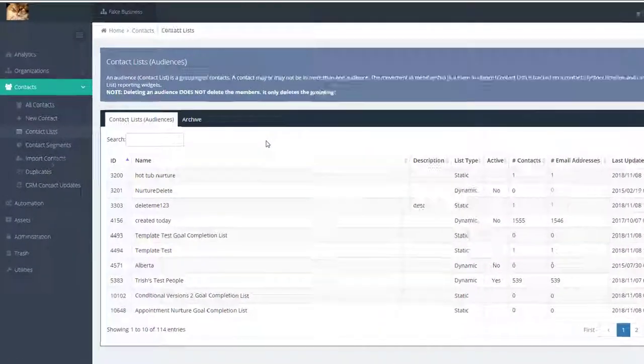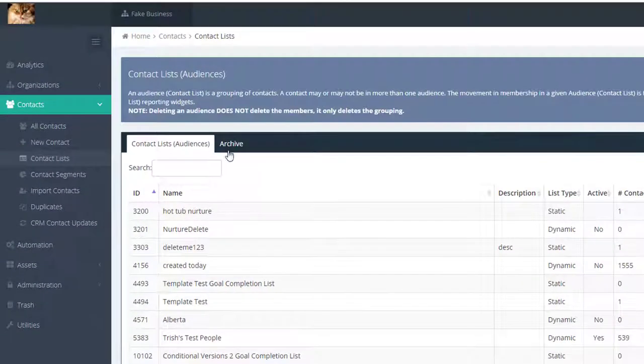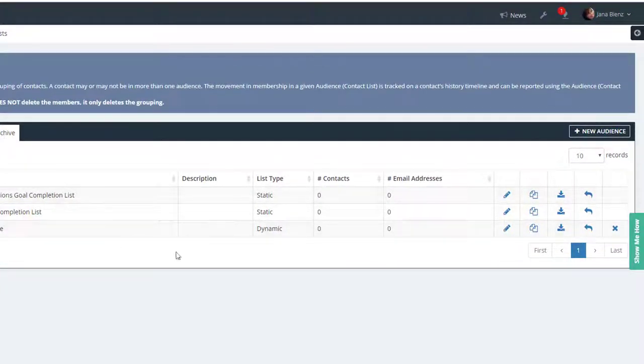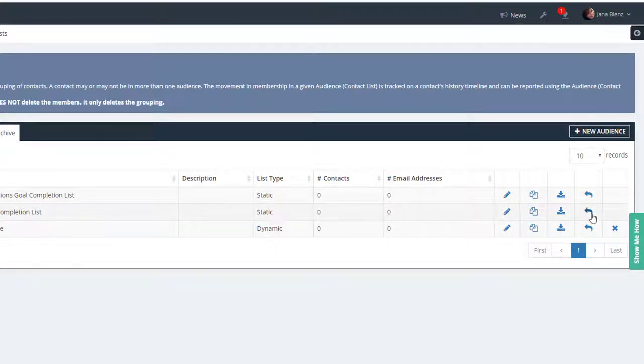If you archive a list and then need to make it active again, go to the archive tab, find the list you need to retrieve and click the back arrow.